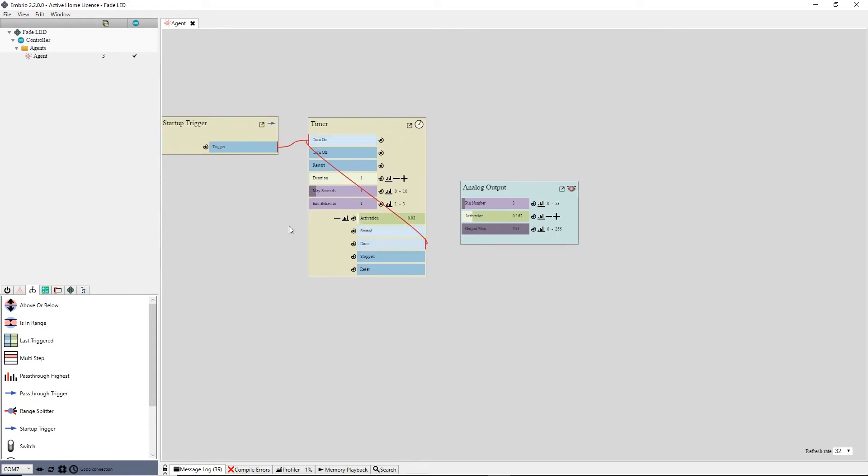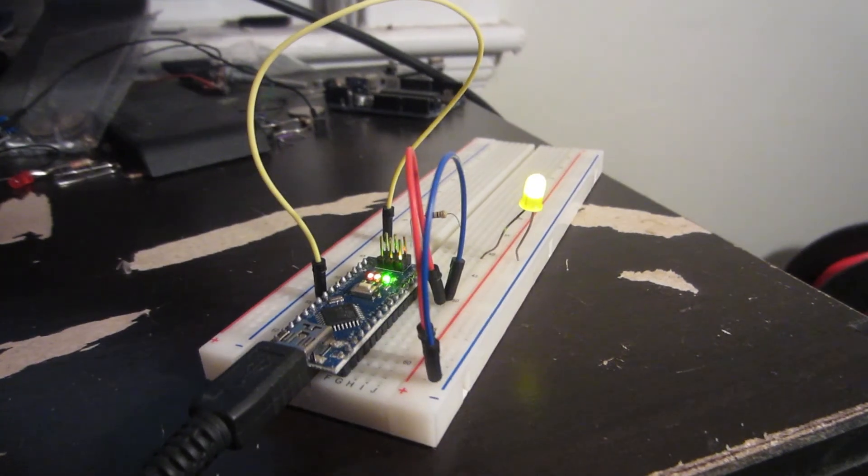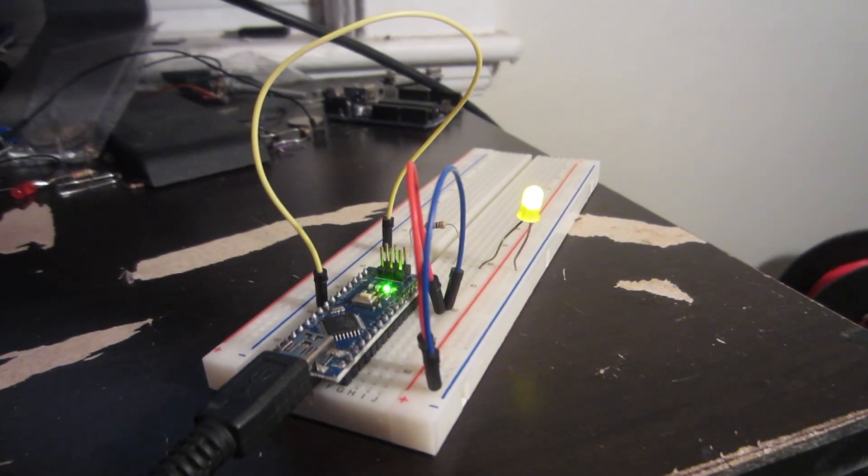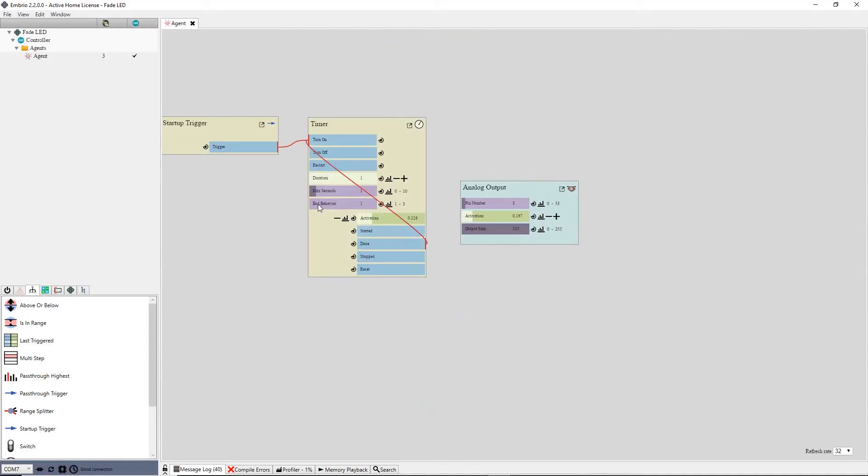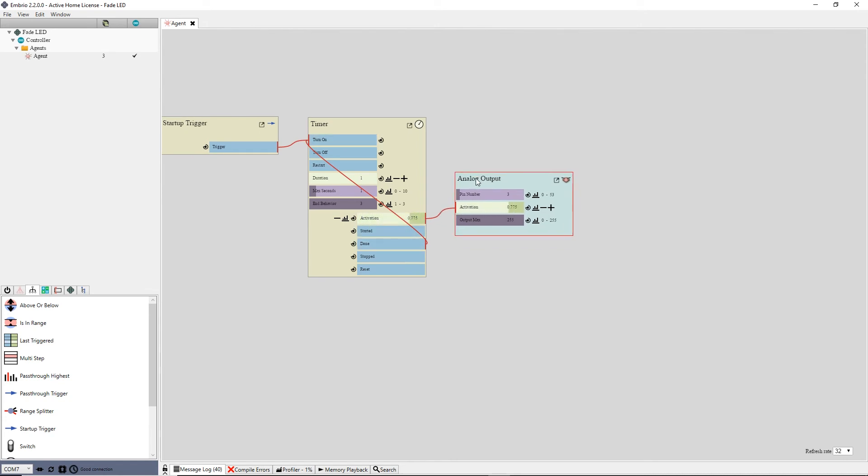Connect the timer's output to the output node and now the LED is fading from off to on then jumps back down to off. I want it to fade in and out so I change the end behavior of the timer to return. Now the LED fades in and out.